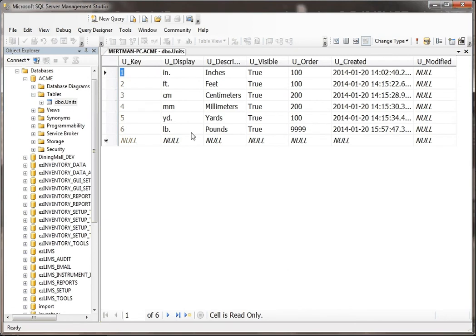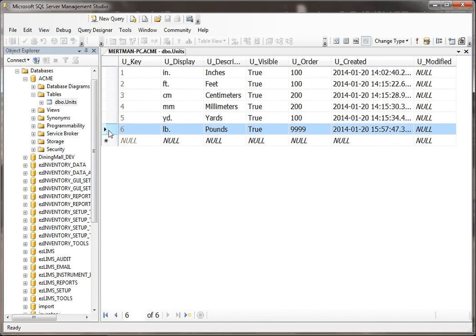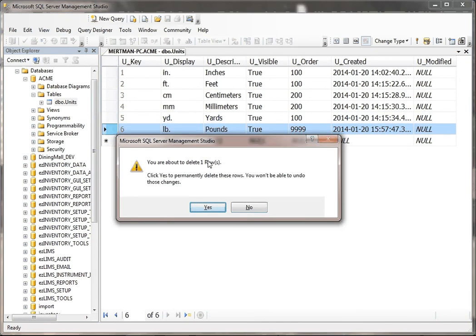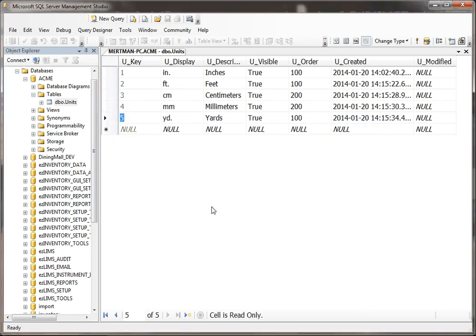To add a record to this table, I just had to open up the table and add the record. But what if I decided that I didn't want it? Well then I can just go back and hit delete. You are about to delete one row — click yes to permanently delete. And then yes, you have just become the terminator.